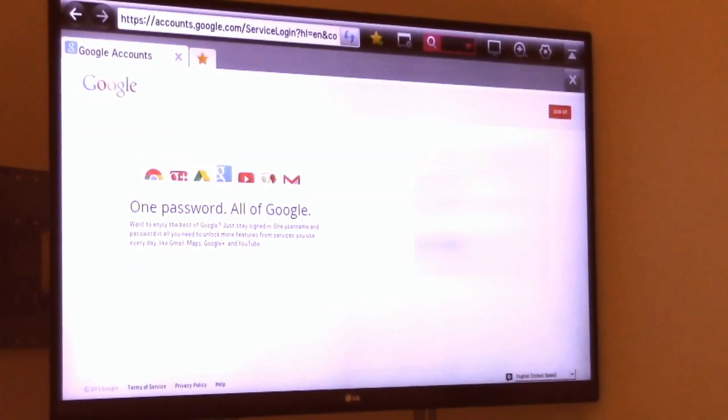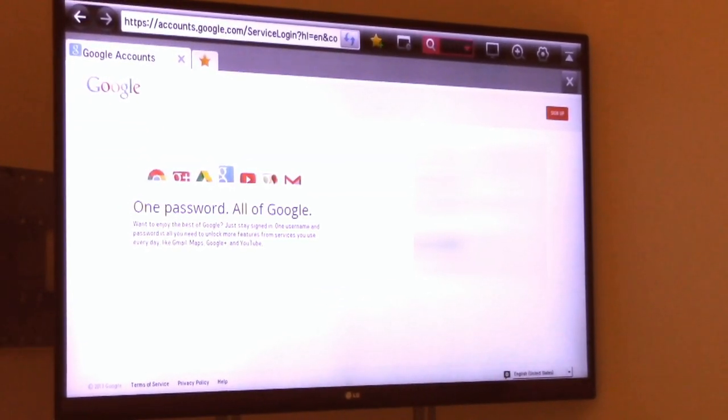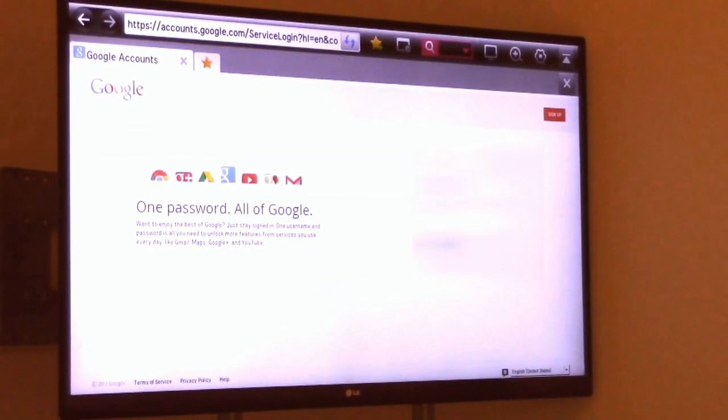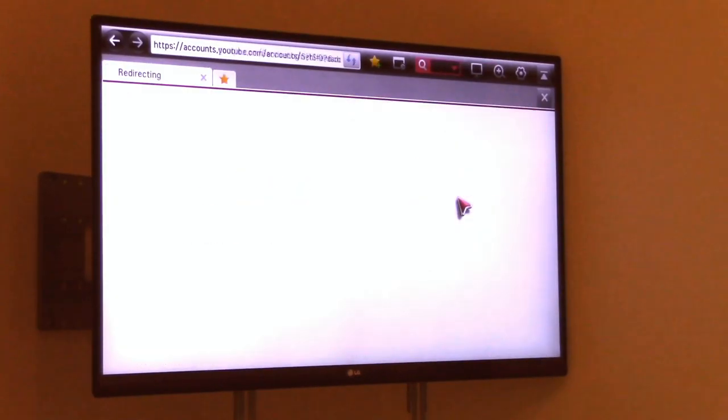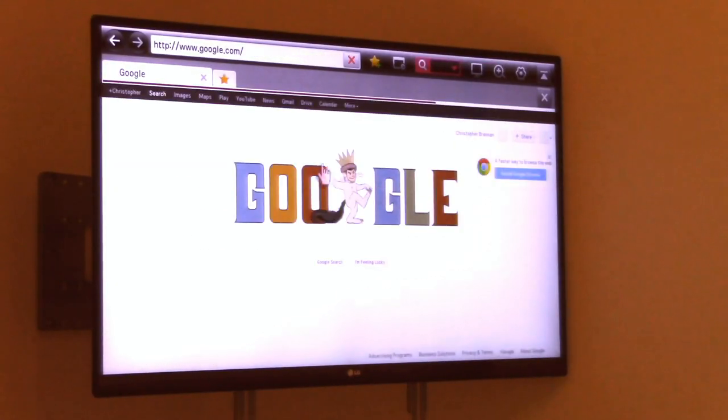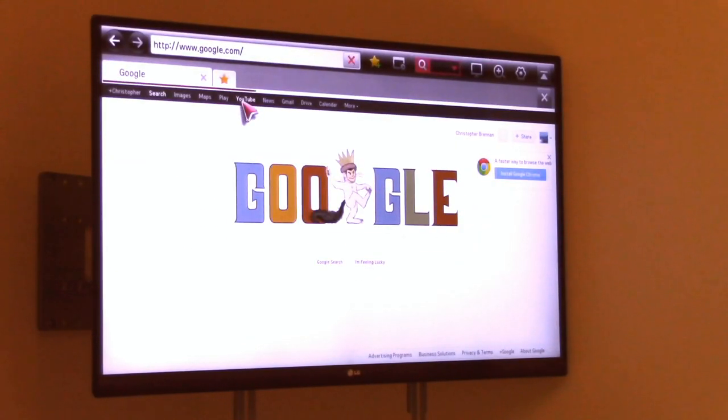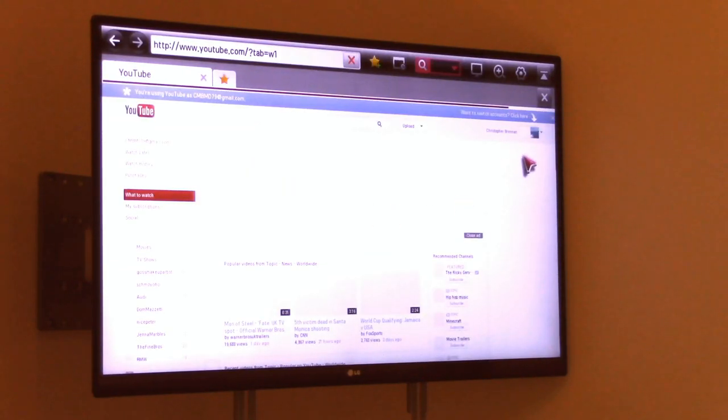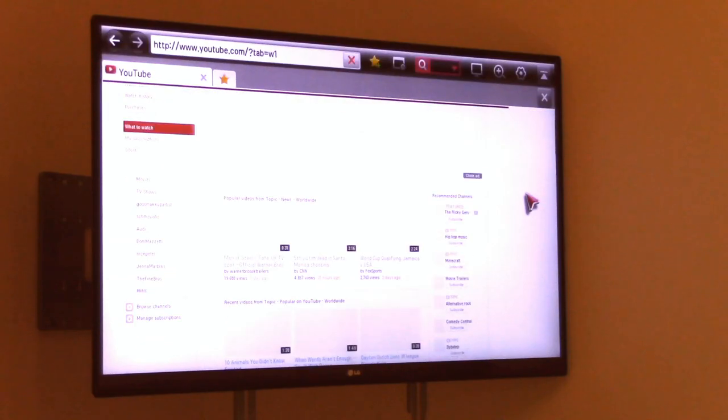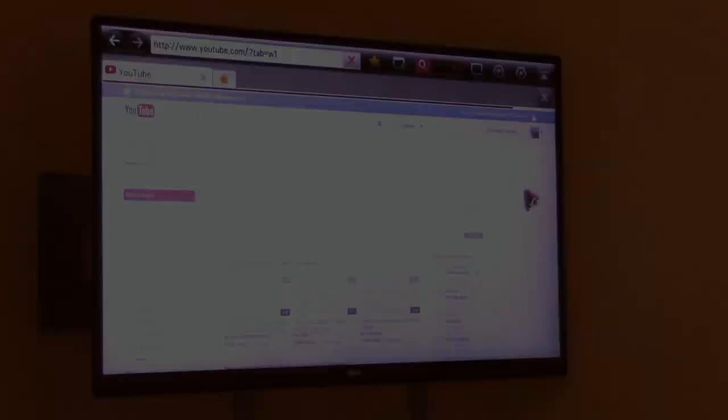It works pretty well, I will give them that. What I'm going to do is go to my YouTube account. And you have YouTube. Well, thank you for watching tips and tricks.